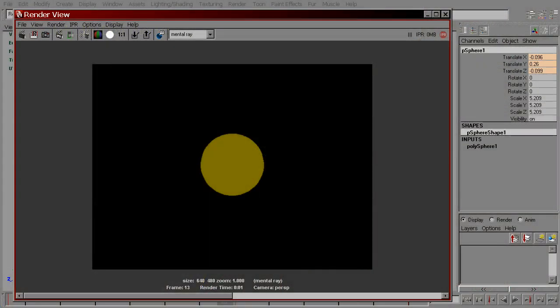What this shader actually does is it translates the movement of surface points in camera space into color values. That means if a point on this sphere moves a certain amount of pixels in any direction between two frames, it gets a specific color value.